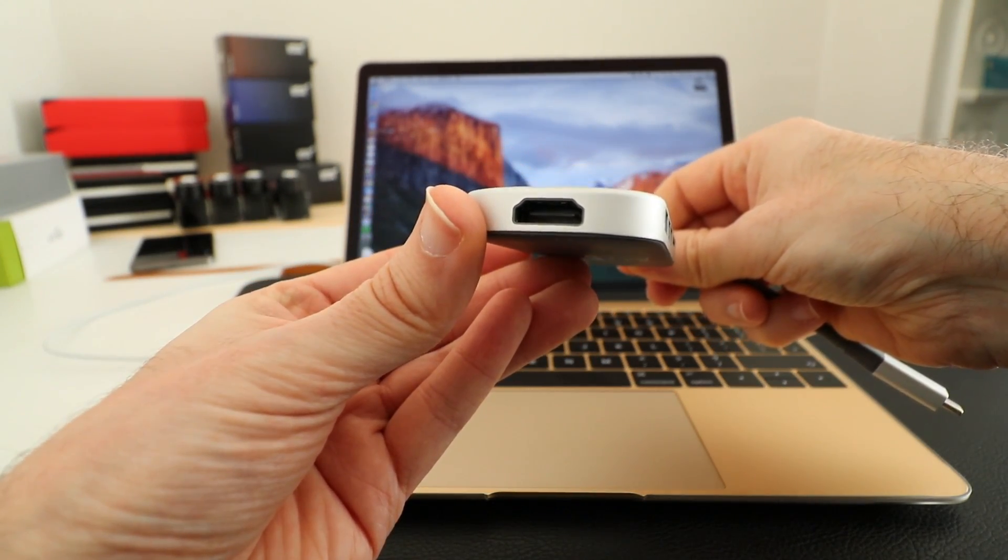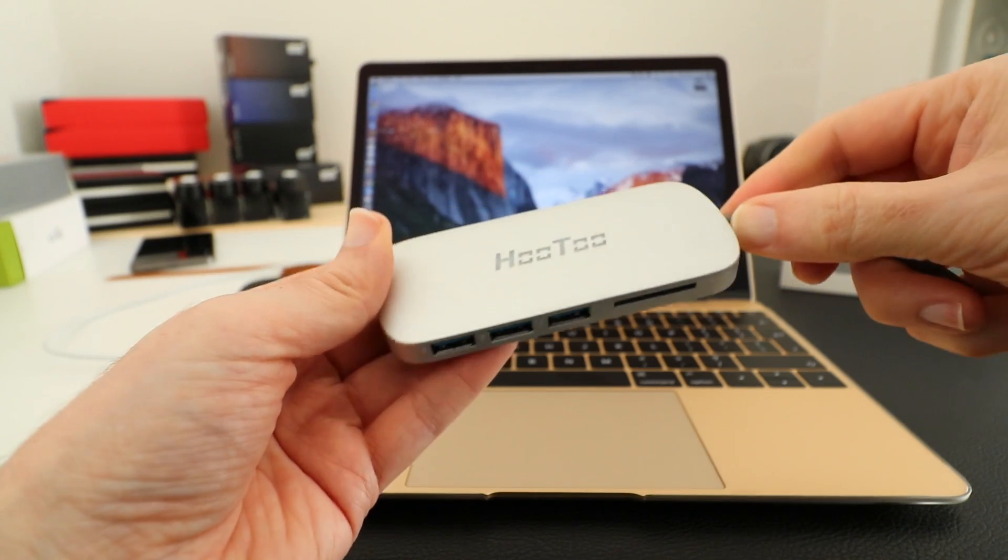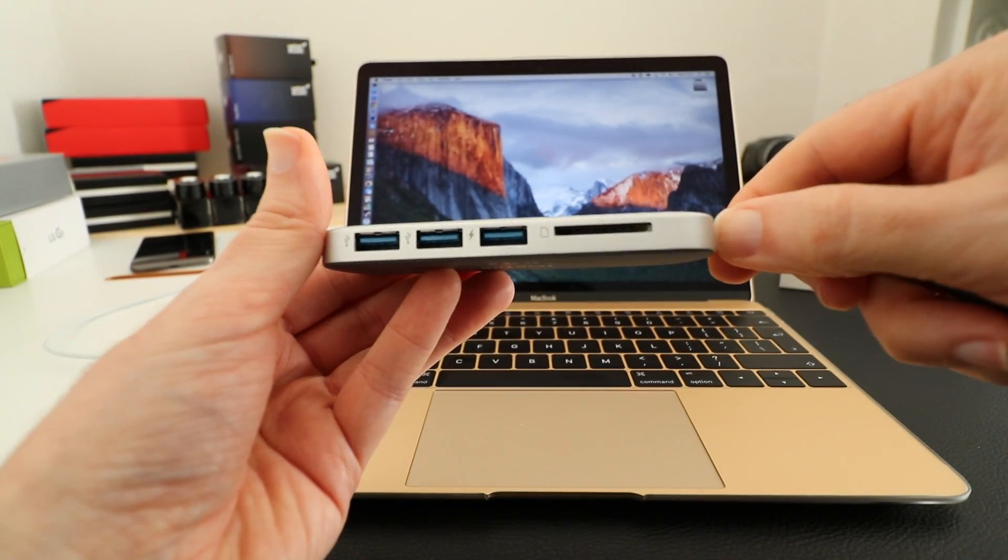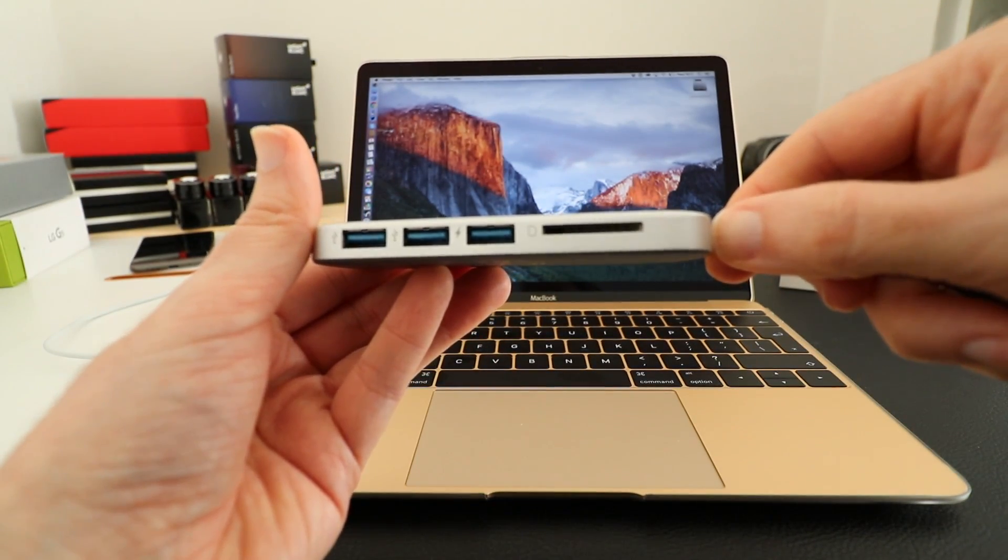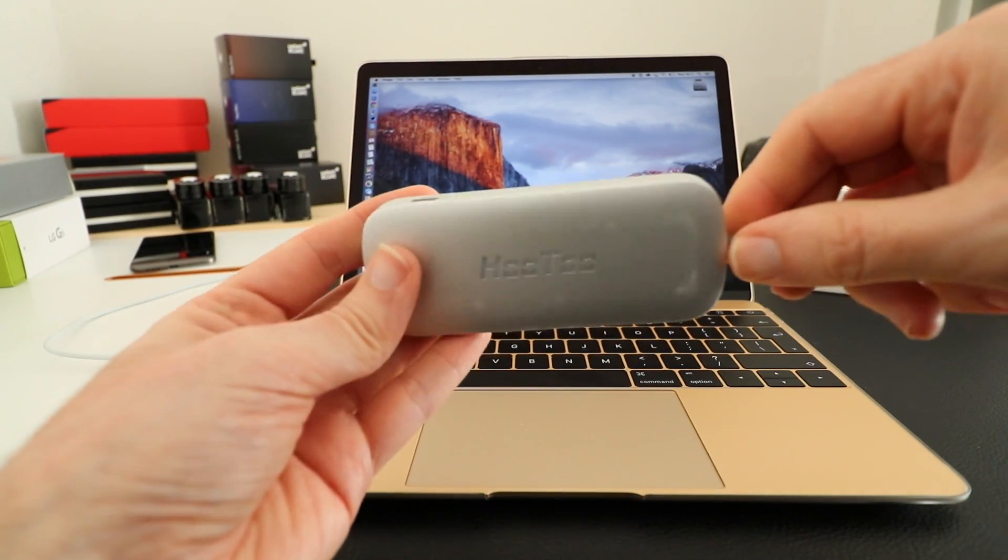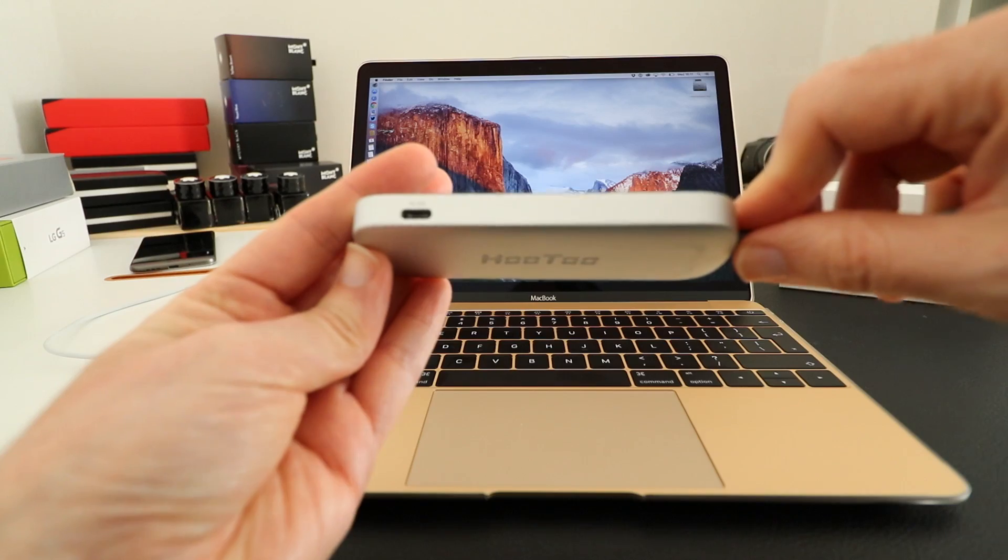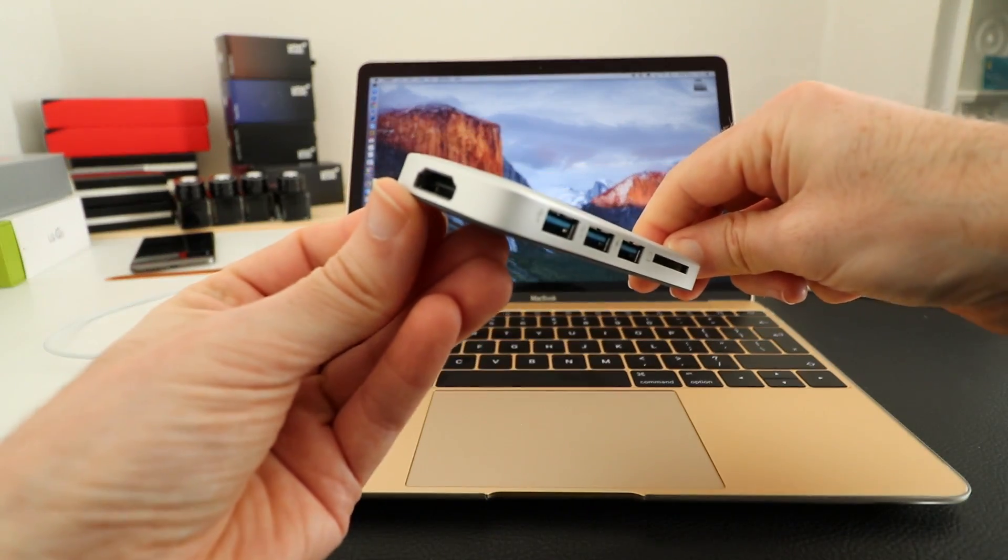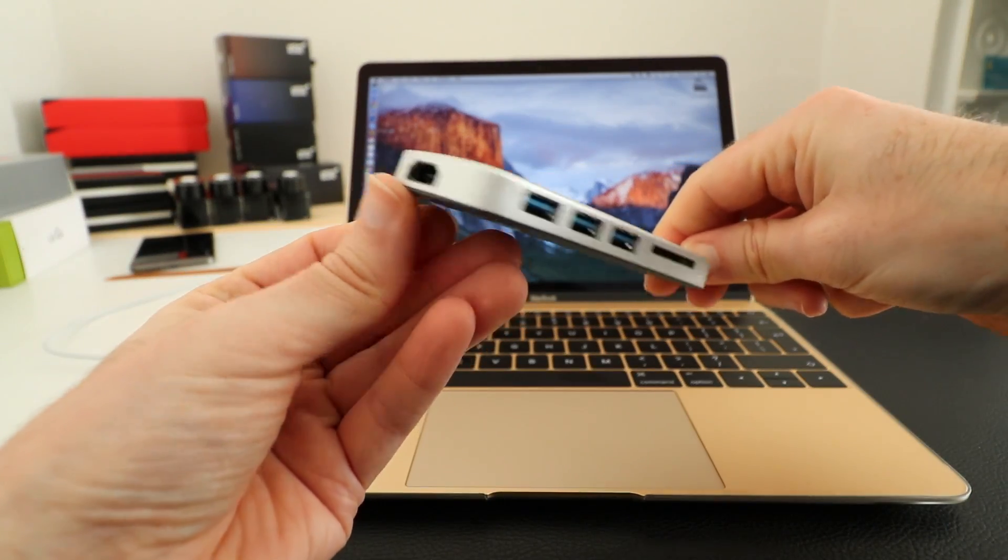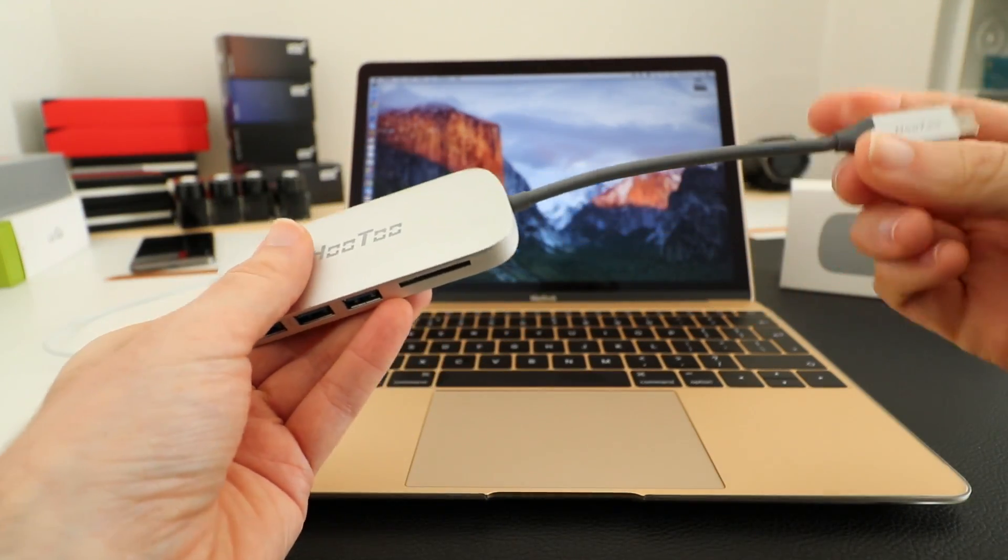On the end here we have an HDMI output, so not only can we connect three USB devices plus an SD card reader plus charge our laptop, we can also drive an external HDMI display.